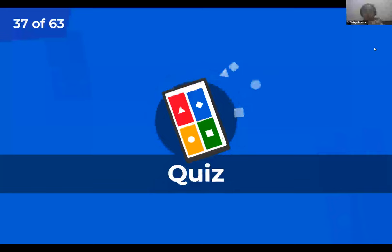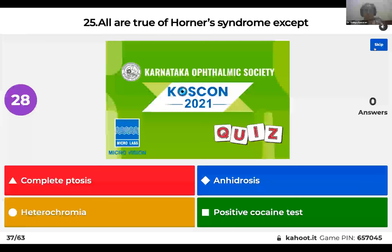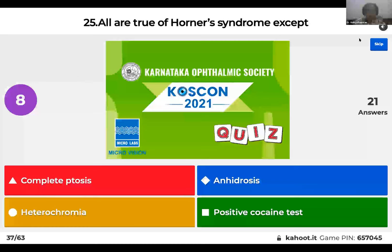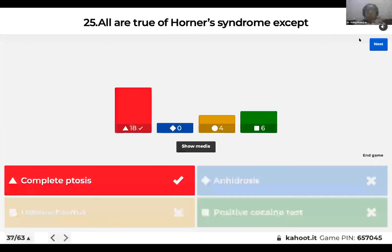Question 25: Horner's syndrome causes all of the following except: complete ptosis; anhydrosis; heterochromia; or positive cocaine test? Horner's syndrome never causes a complete ptosis — it usually causes a small ptosis. Horner's syndrome is ocular sympathetic palsy. Sympathetic fibers supply Müller's muscle, which is responsible for 2 mm of eyelid elevation. In Horner's syndrome there is a very small droop. It also causes anhydrosis and heterochromia, and is associated with a positive cocaine test.